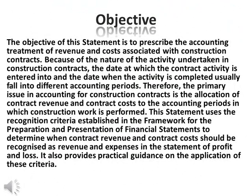The objective of this statement is to prescribe the accounting treatment of revenue and costs associated with construction contracts. Because of the nature of the activity undertaken in construction contracts, the date at which the contract activity is entered into and the date when the activity is completed usually fall into different accounting periods. Therefore, the primary issue in accounting for construction contracts is the allocation of contract revenue and contract costs to the accounting periods in which construction work is performed. This statement uses the recognition criteria established in the framework for the preparation and presentation of financial statements to determine when contract revenue and contract costs should be recognized as revenue and expenses in the statement of profit and loss. It also provides practical guidance on the application of these criteria.